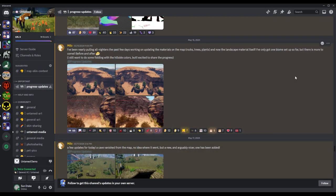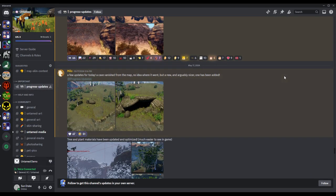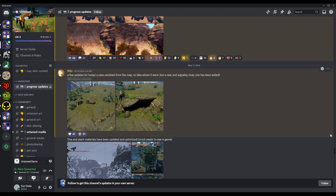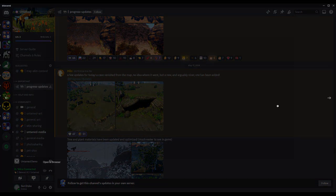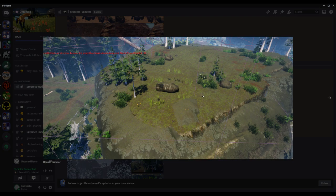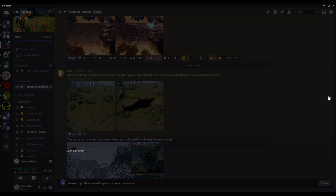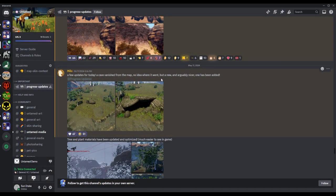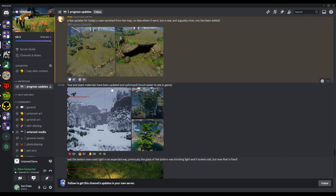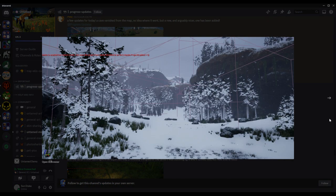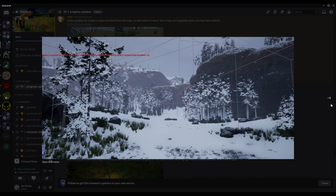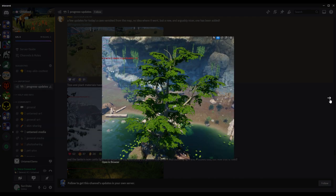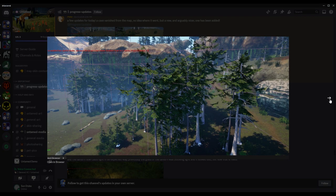I'm also in the VC in case anyone wants to join and say hello. The cave vanished from the map, no idea where it went. Okay, and look, there's a little cave. Very cool. But a new and arguably nicer one has been added. Series of plant materials have been updated and optimized, much easier to see in the game. Get to see snow. Very cool.